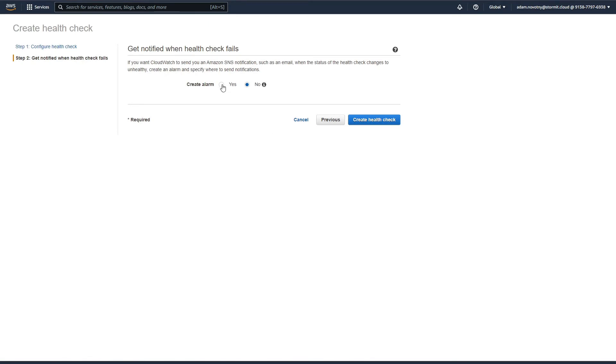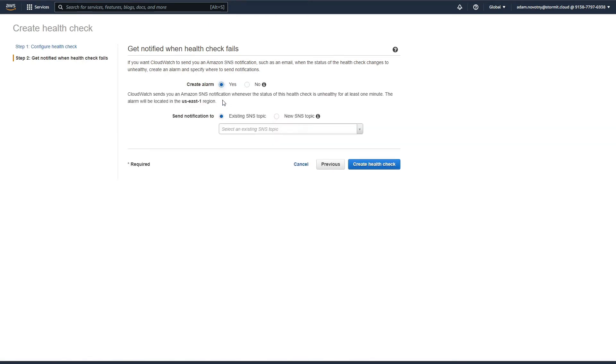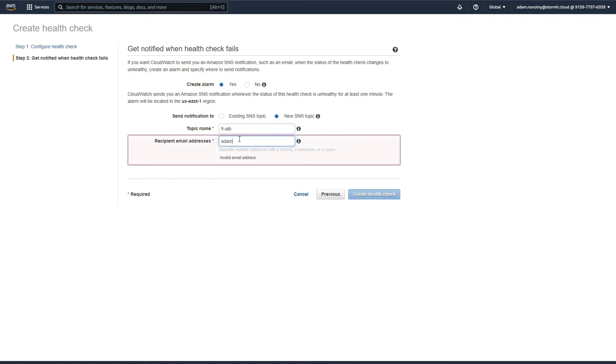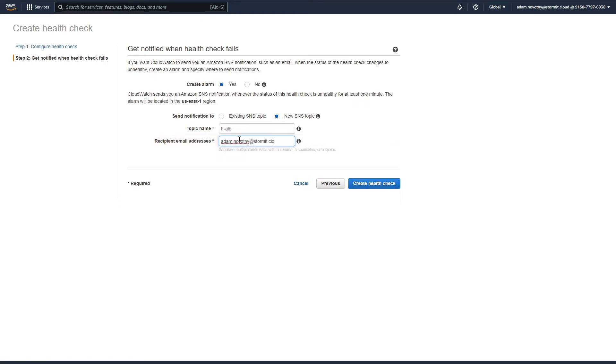We can create an alarm for this health check, so I will create a new SNS topic. It will be Frankfurt ALB and I will just write my email address here and click on create health check.